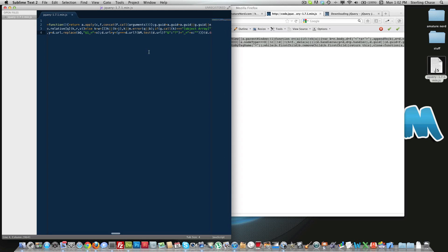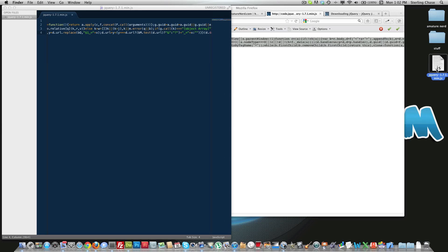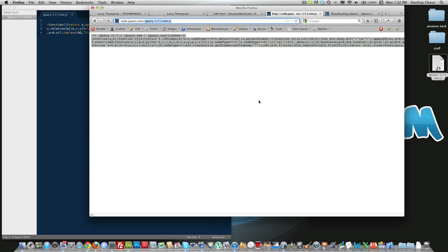And now I have a working JavaScript file downloaded with a link and without a link. Those are the two ways that you can download it. I hope this was helpful. Stay tuned for more great videos.